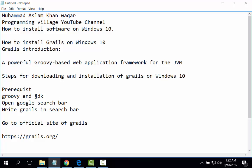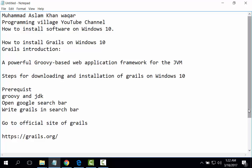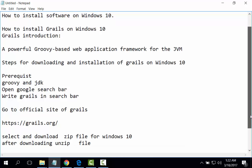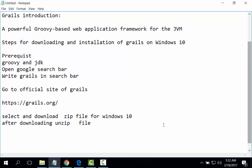Prerequisites are Groovy and JDK. Open Google search bar, write Grails in search bar, go to the official site of Grails, grails.org.